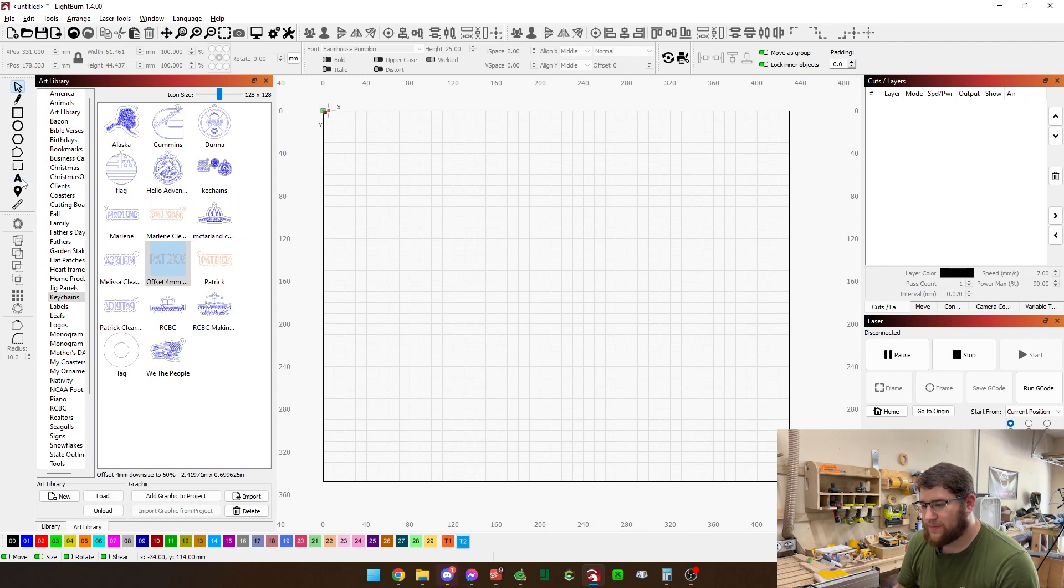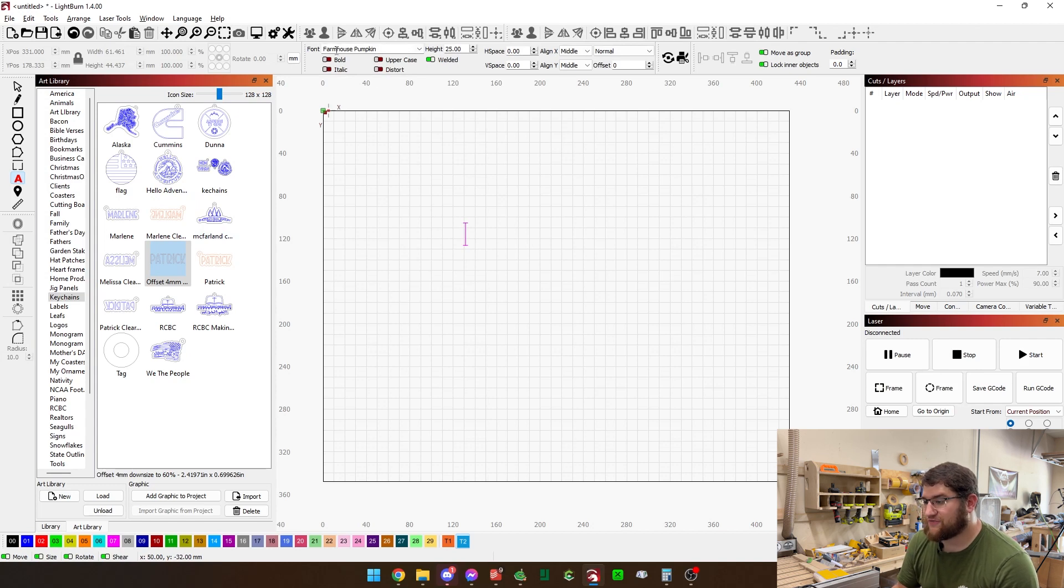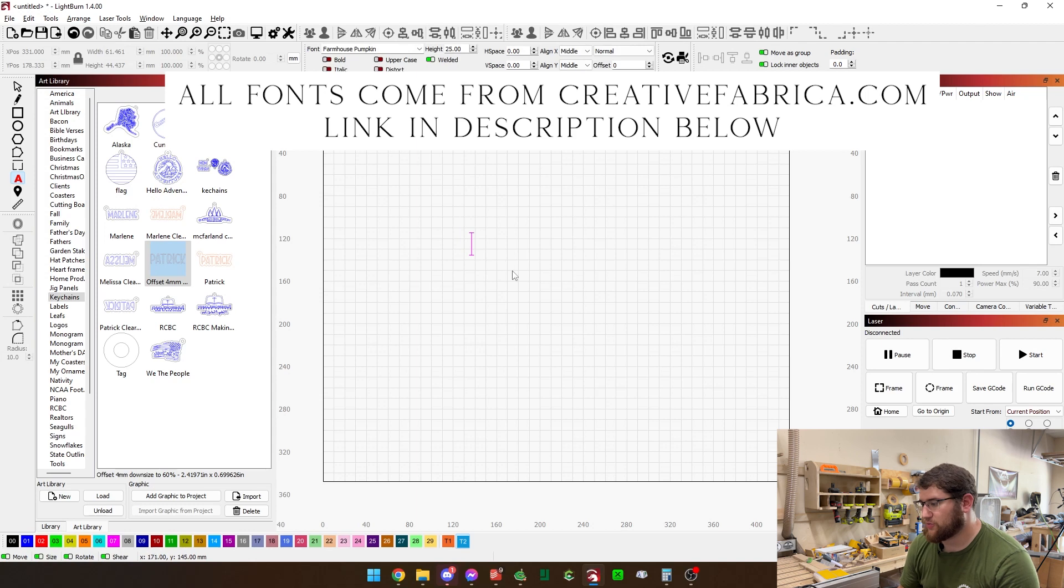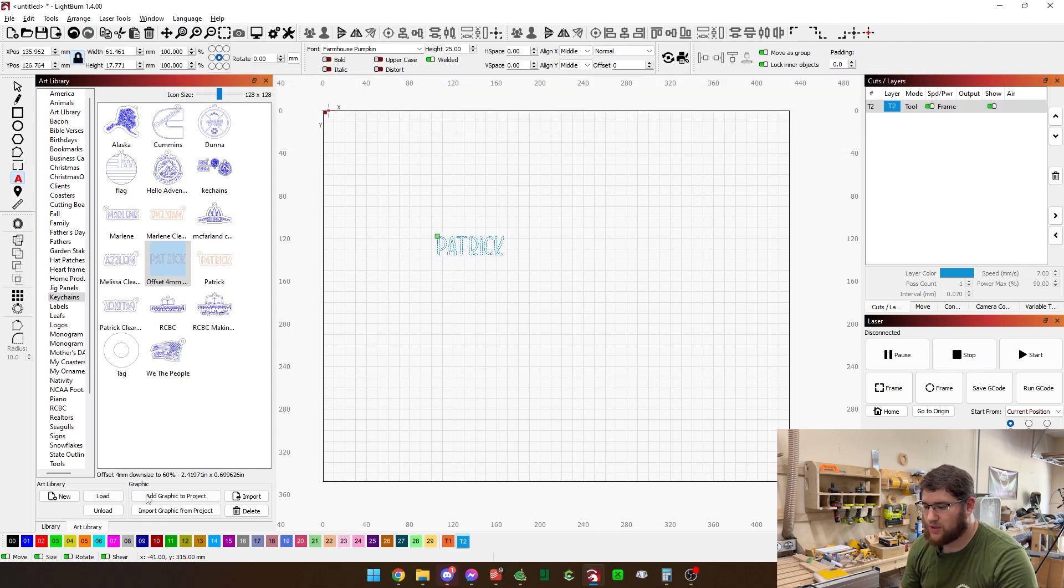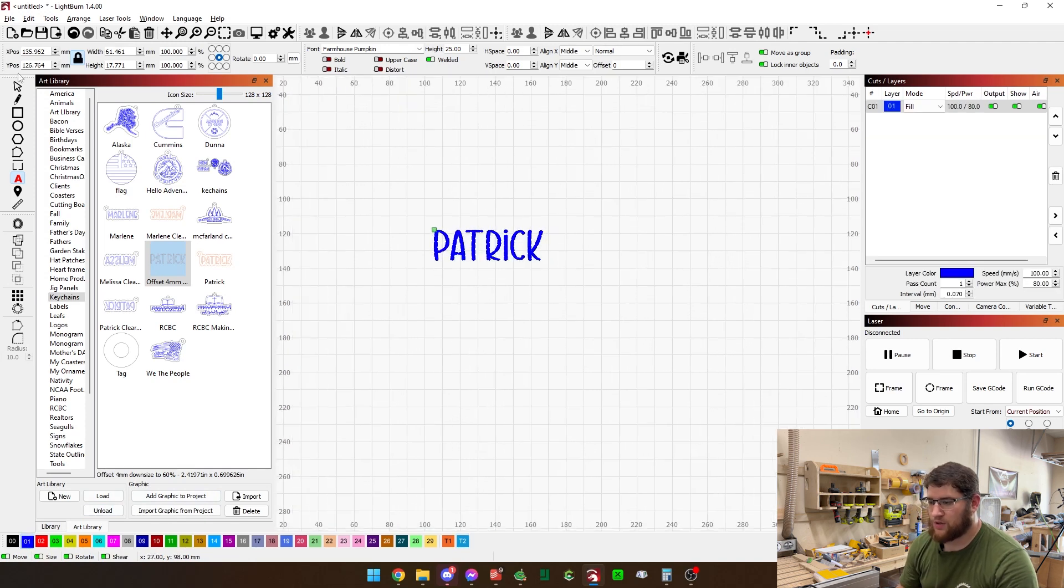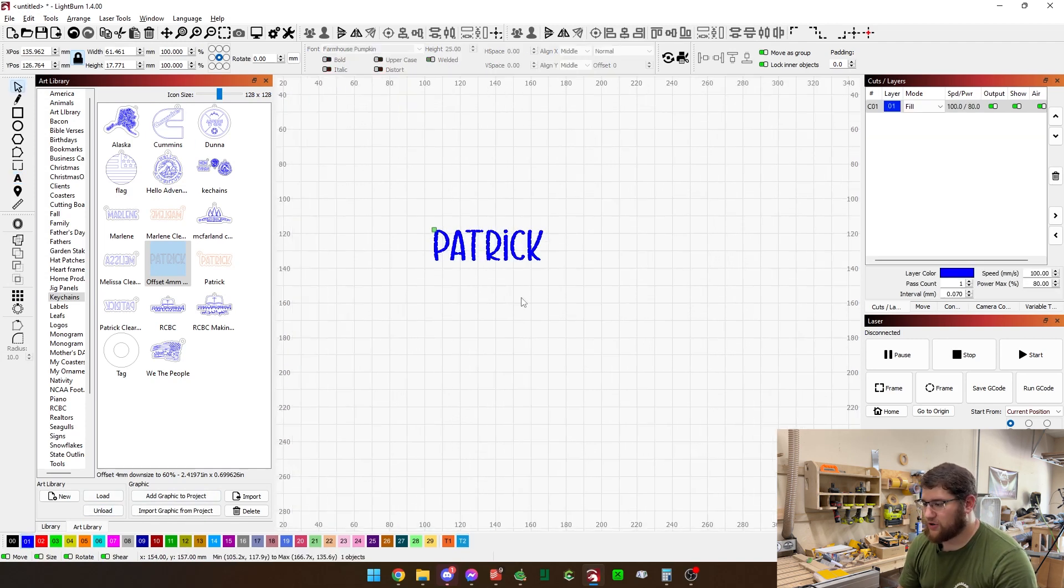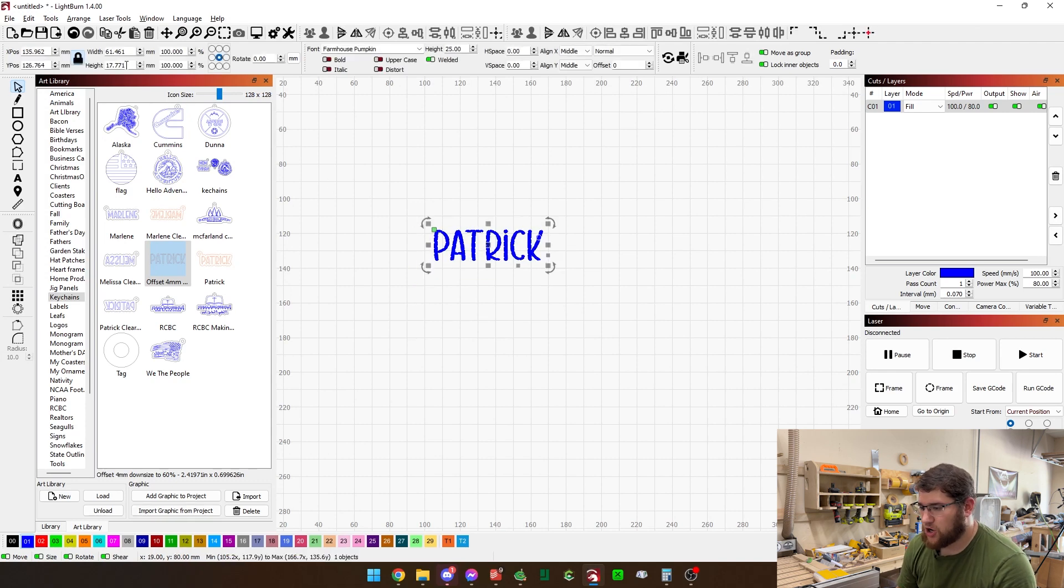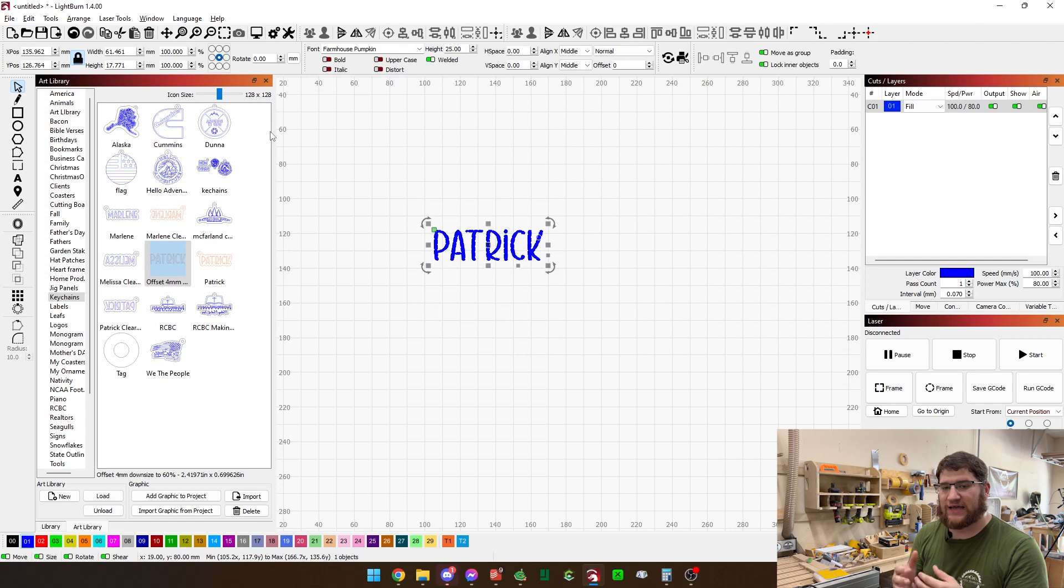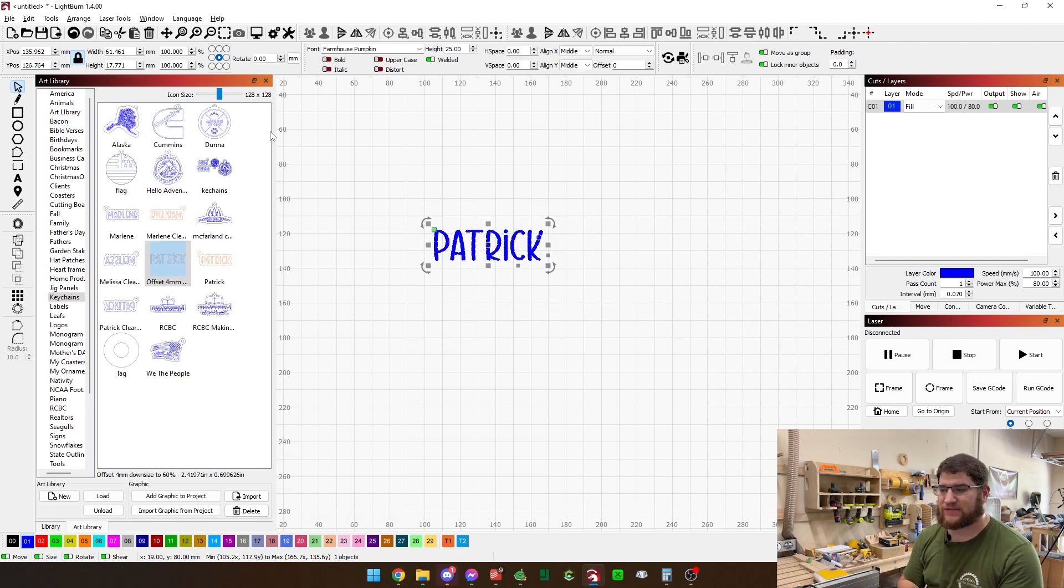Once you make it, you can see I've just got a library over here that has a starting place. We're going to start by grabbing the text tool. We'll click and I'm going to use the Farmhouse Pumpkin font. That's the font that I love, so that's what we're going to use. Now I'm going to type out my name, Patrick, and we're going to make this an engrave. That is my blue layer.